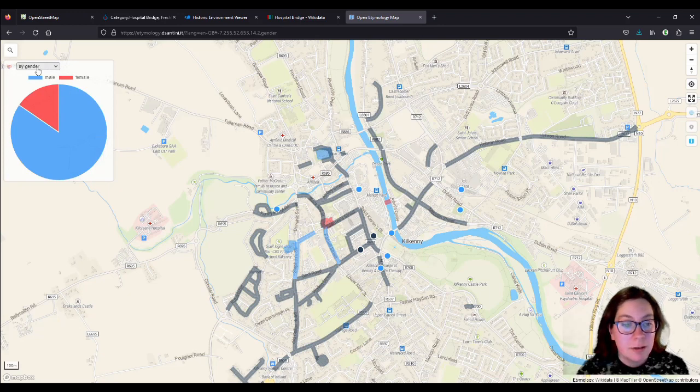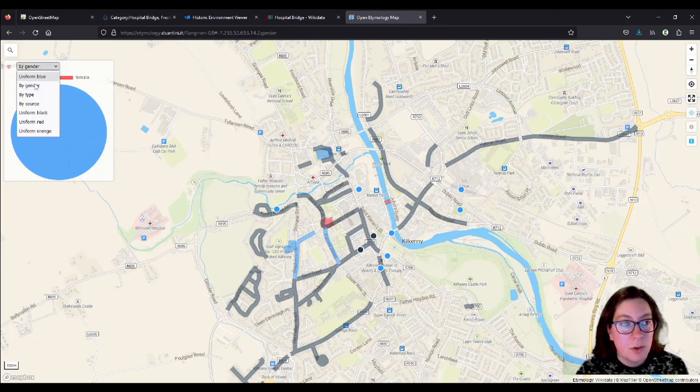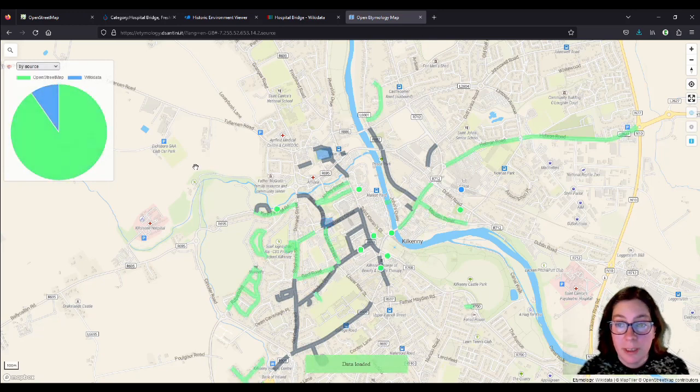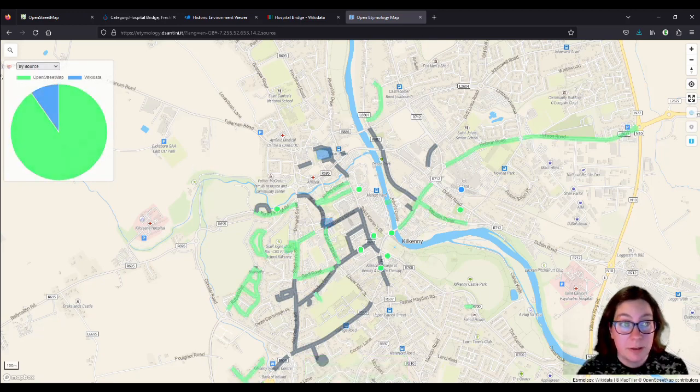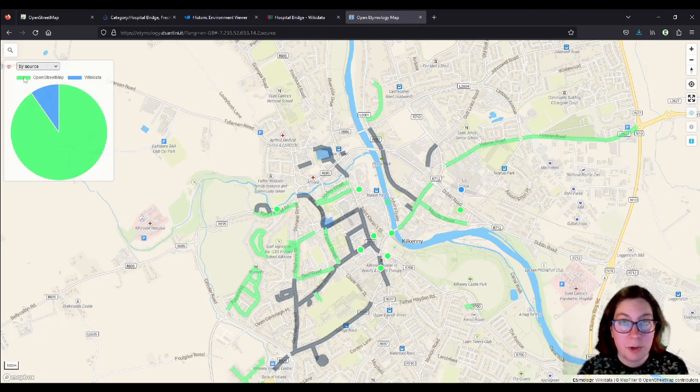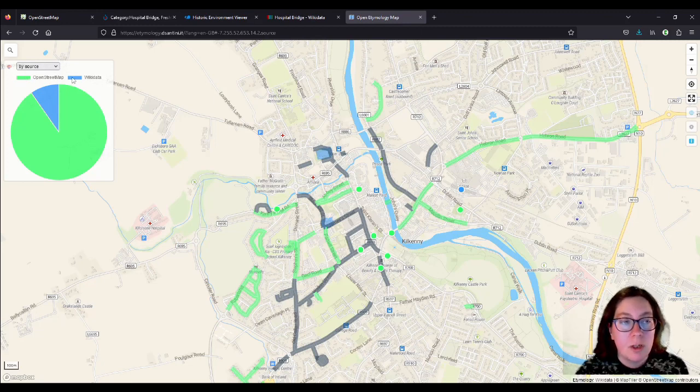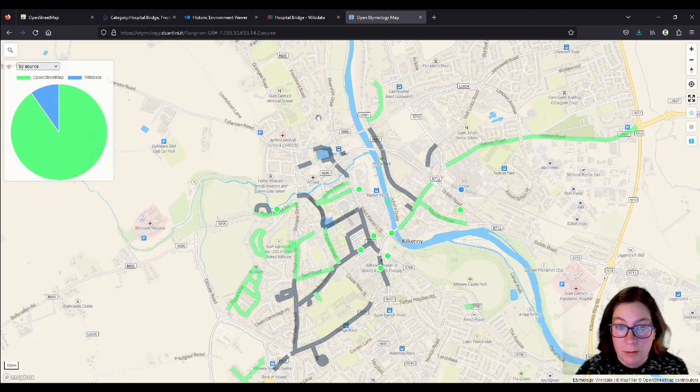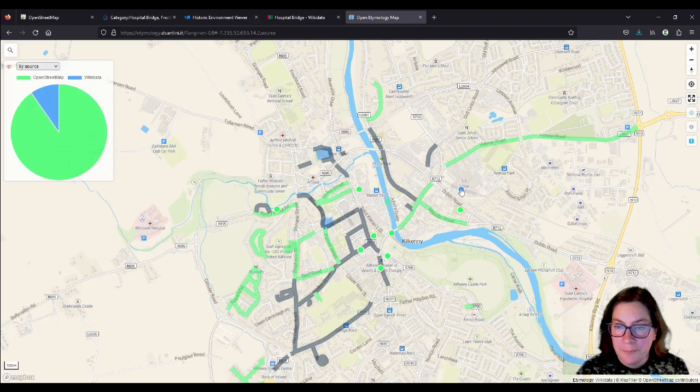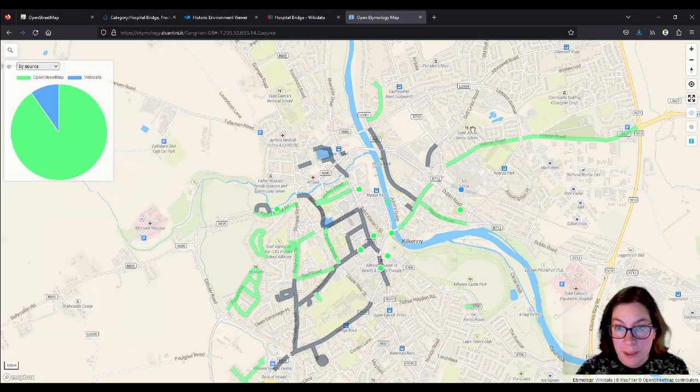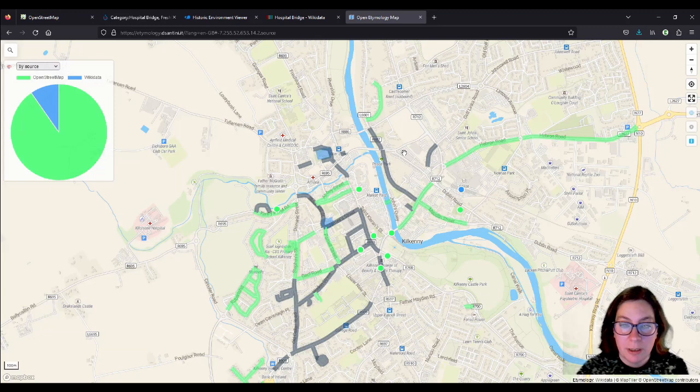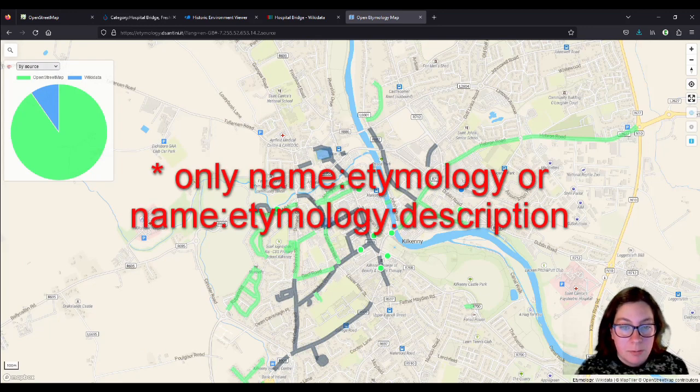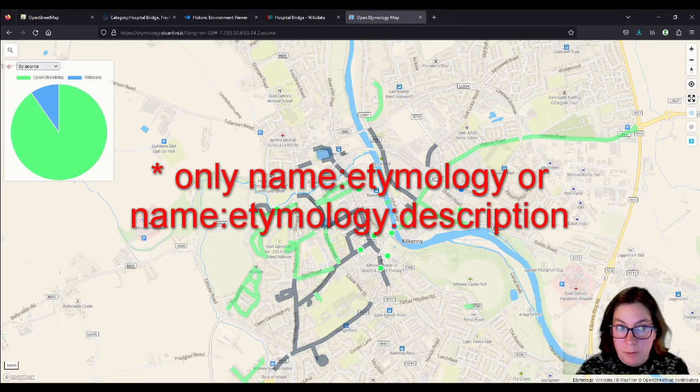And then you can also get a type by source. So the source means either it's directly added into OpenStreetMap, as I showed you in the previous videos, or it gets the information from Wikidata, which is the case with churches mostly. And some, what's this one? The railway station, which is named after Thomas McDonagh. And the black ones is probably a mix, I presume.